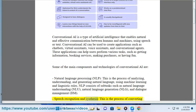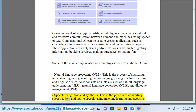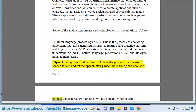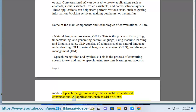Speech Recognition and Synthesis: This is the process of converting speech to text and text to speech, using machine learning and acoustic models. Speech Recognition and Synthesis enable voice-based conversational AI applications, such as Siri or Alexa.